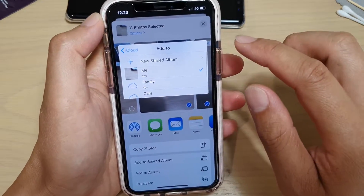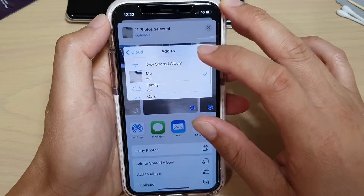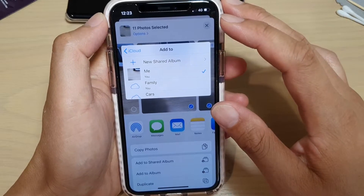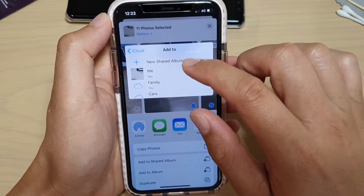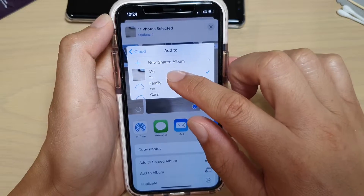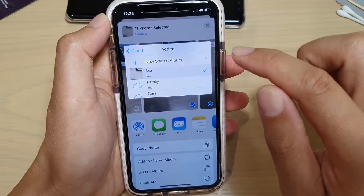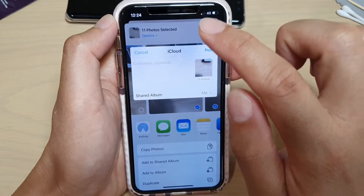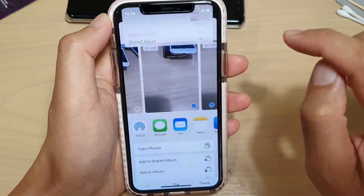If there isn't any album you could create one and then share to the new album that you have created. At the moment it is set to 'Me,' which is the album I created previously. I'm going to select that and tap the back button to go back.